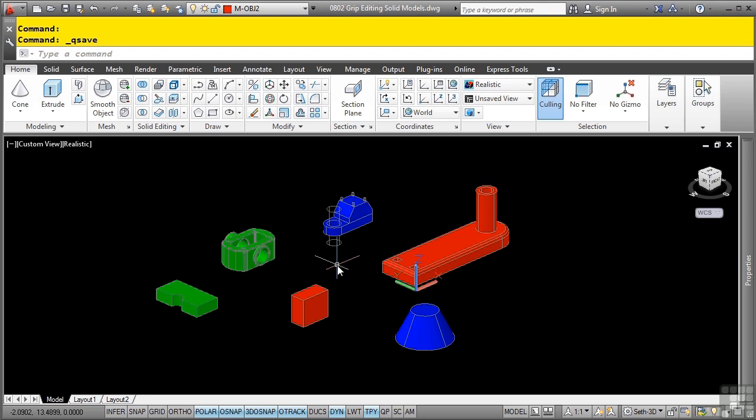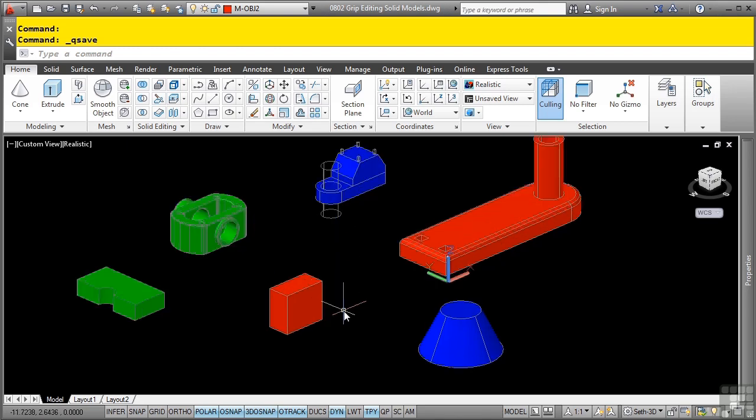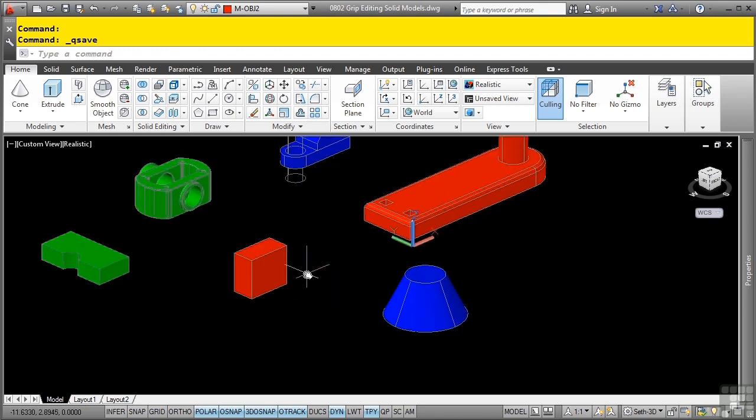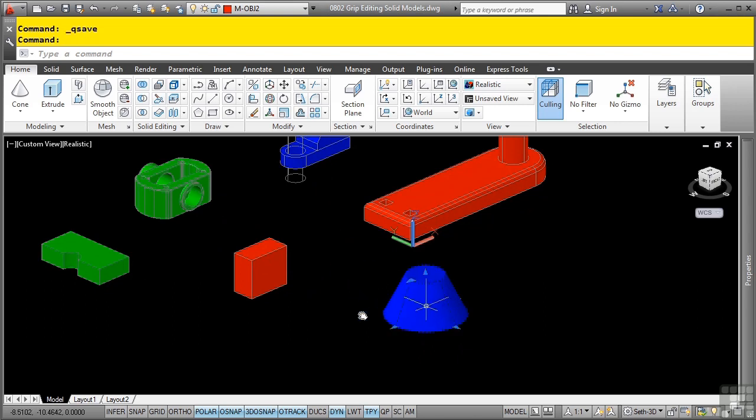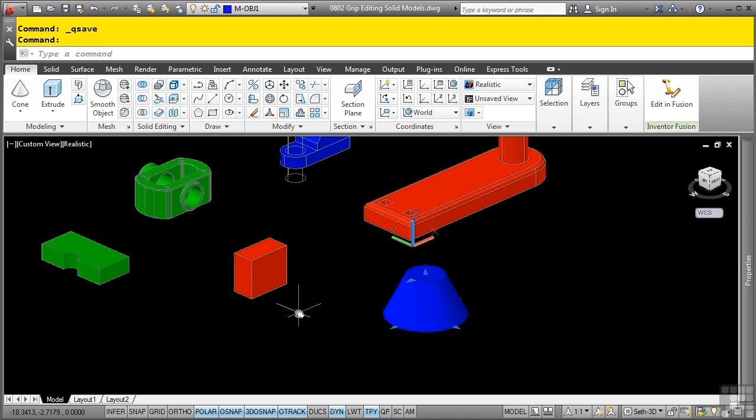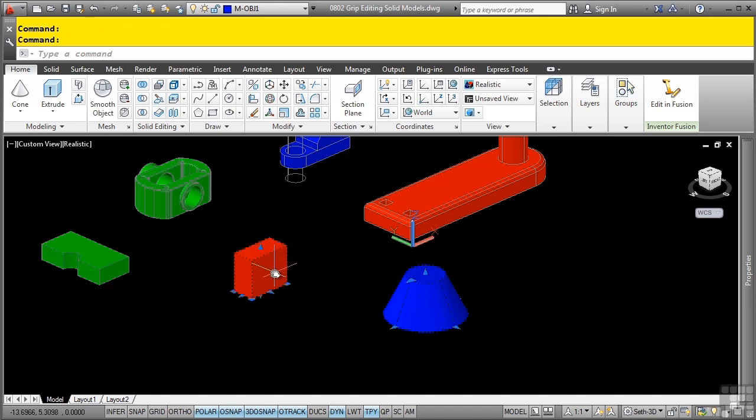So how do you edit with grips? Each type of model that you create has different grips that you can select and use when editing the model. If we look at solid primitives, when you select a solid primitive, the grips that display are triangles for quicker identification. Depending on the solid primitive, you can click on either the triangle grips or sometimes a square grip to resize and reposition the primitive in multiple directions.